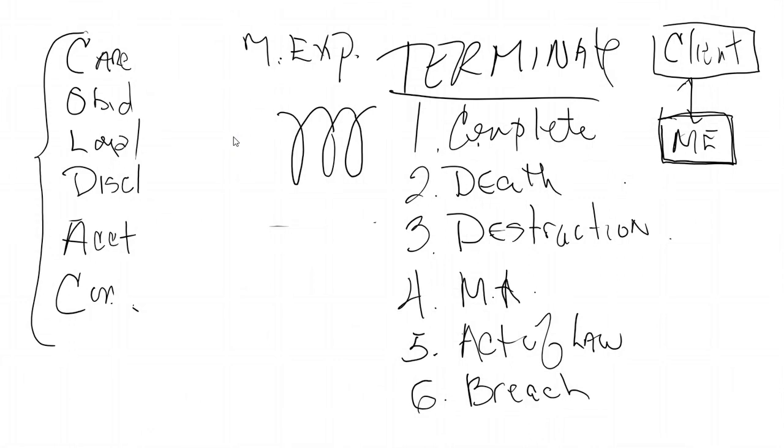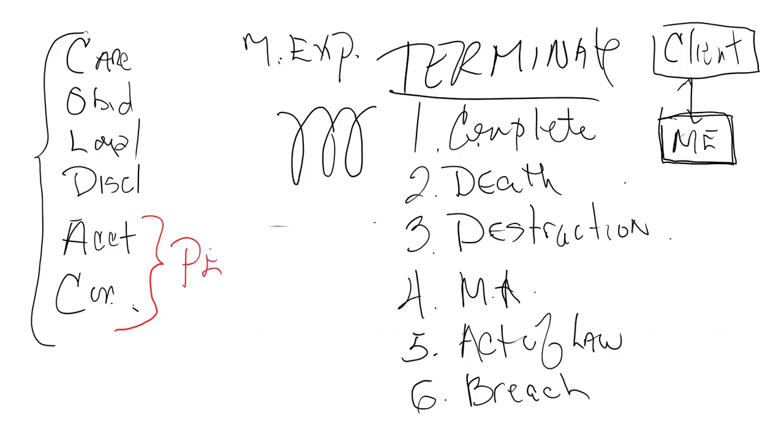You complete it, death, destruction, mutual agreement, act of law, a breach, or it expires. Now, after agency terminates, you keep these in perpetuity, which means forever.